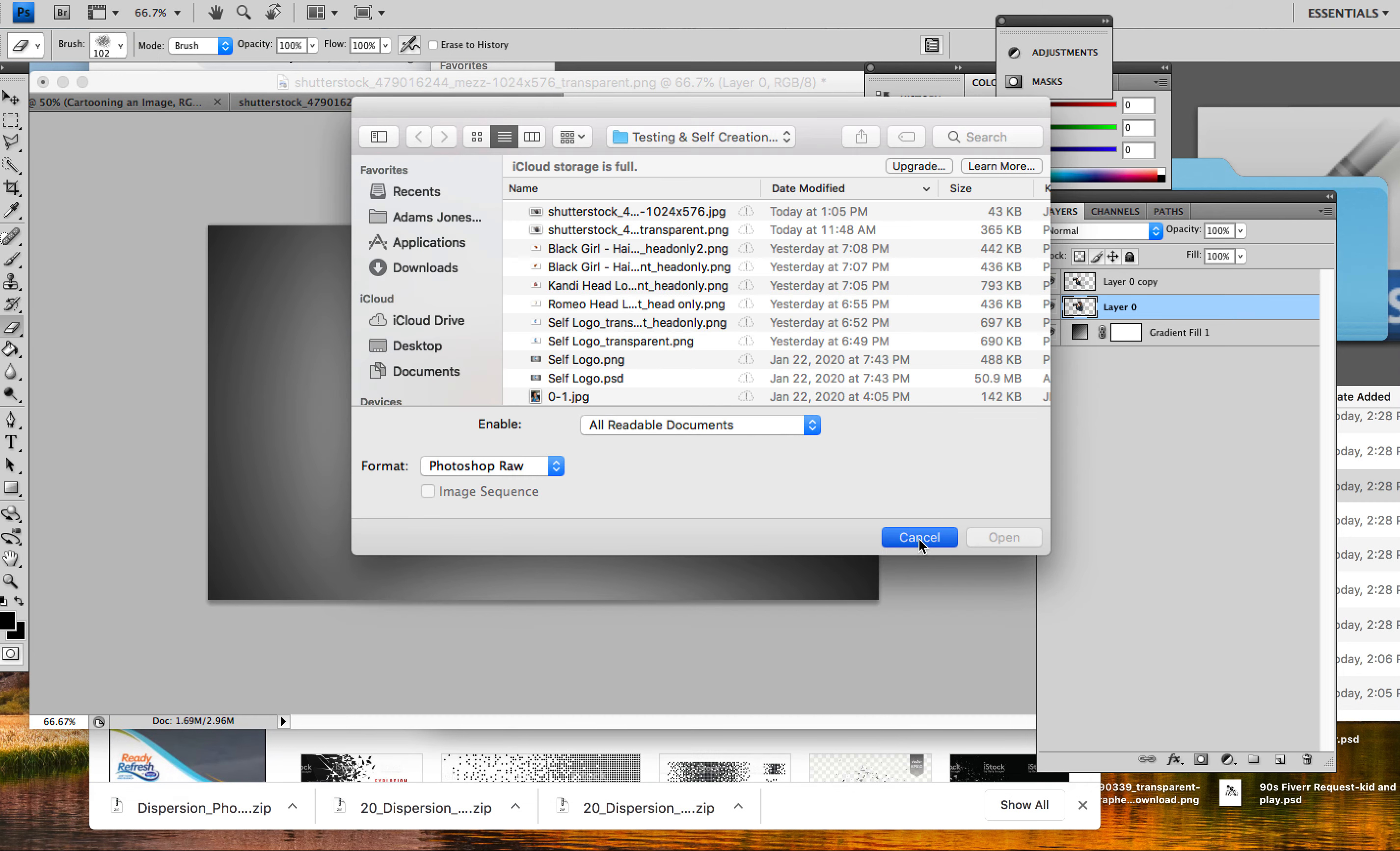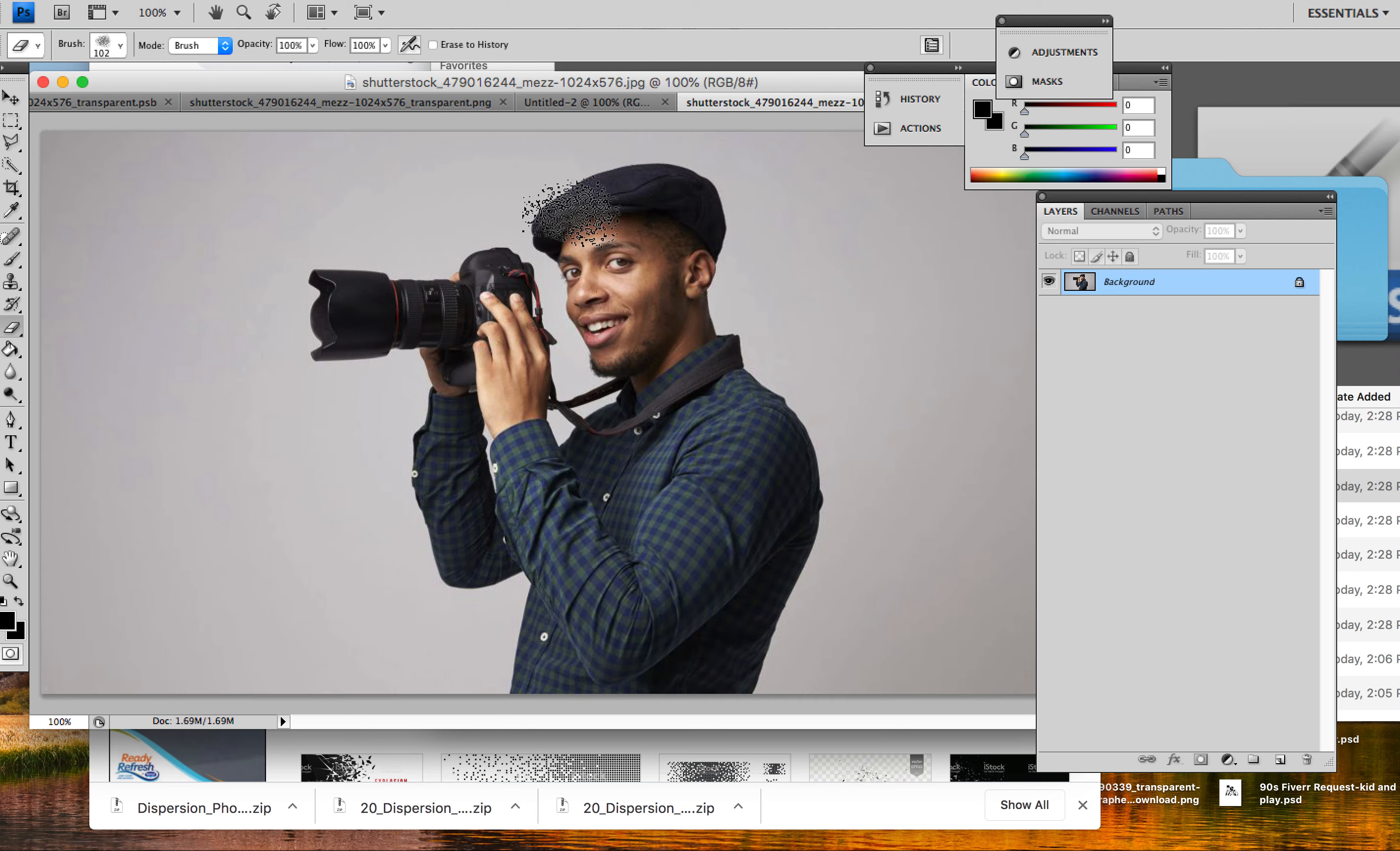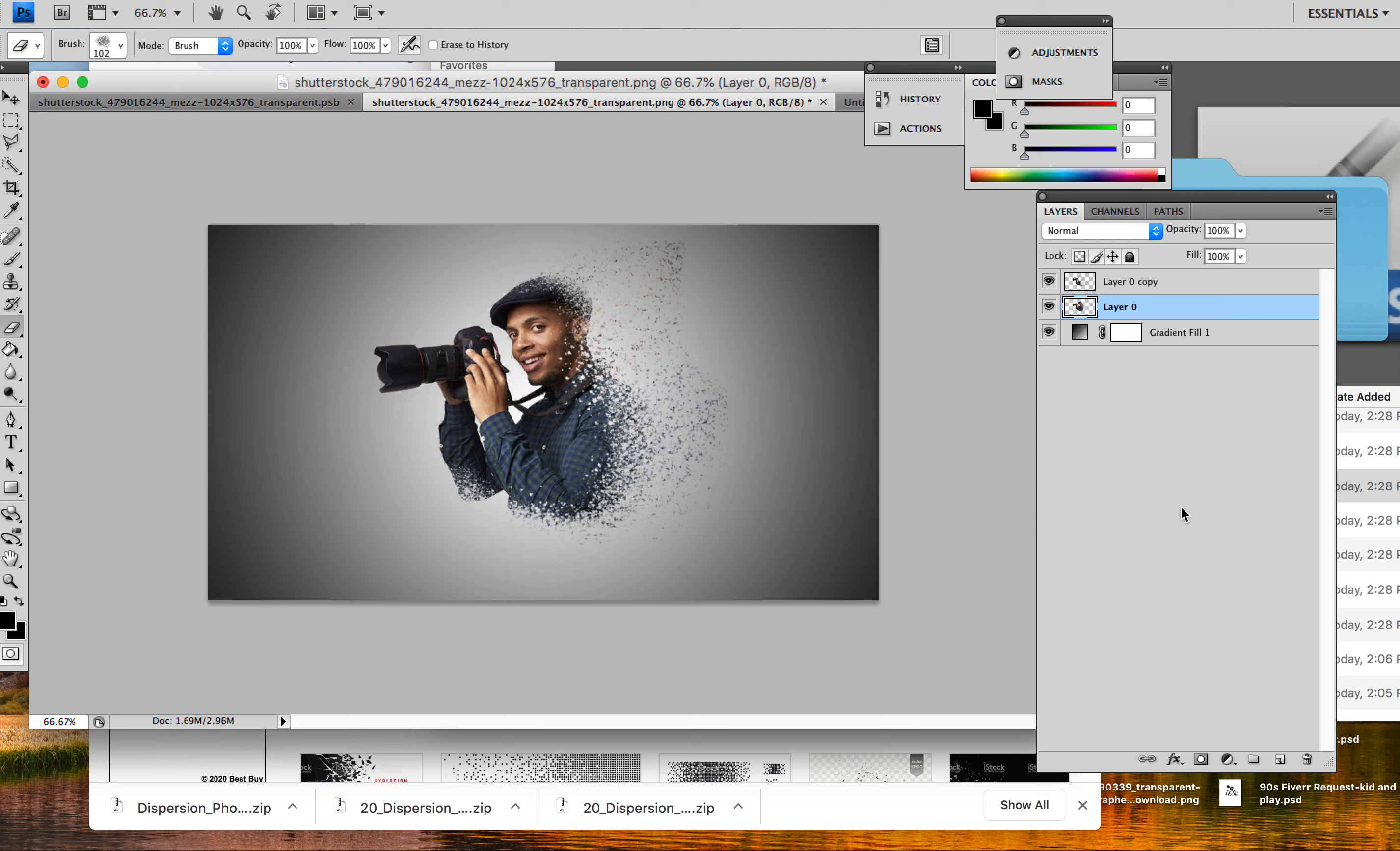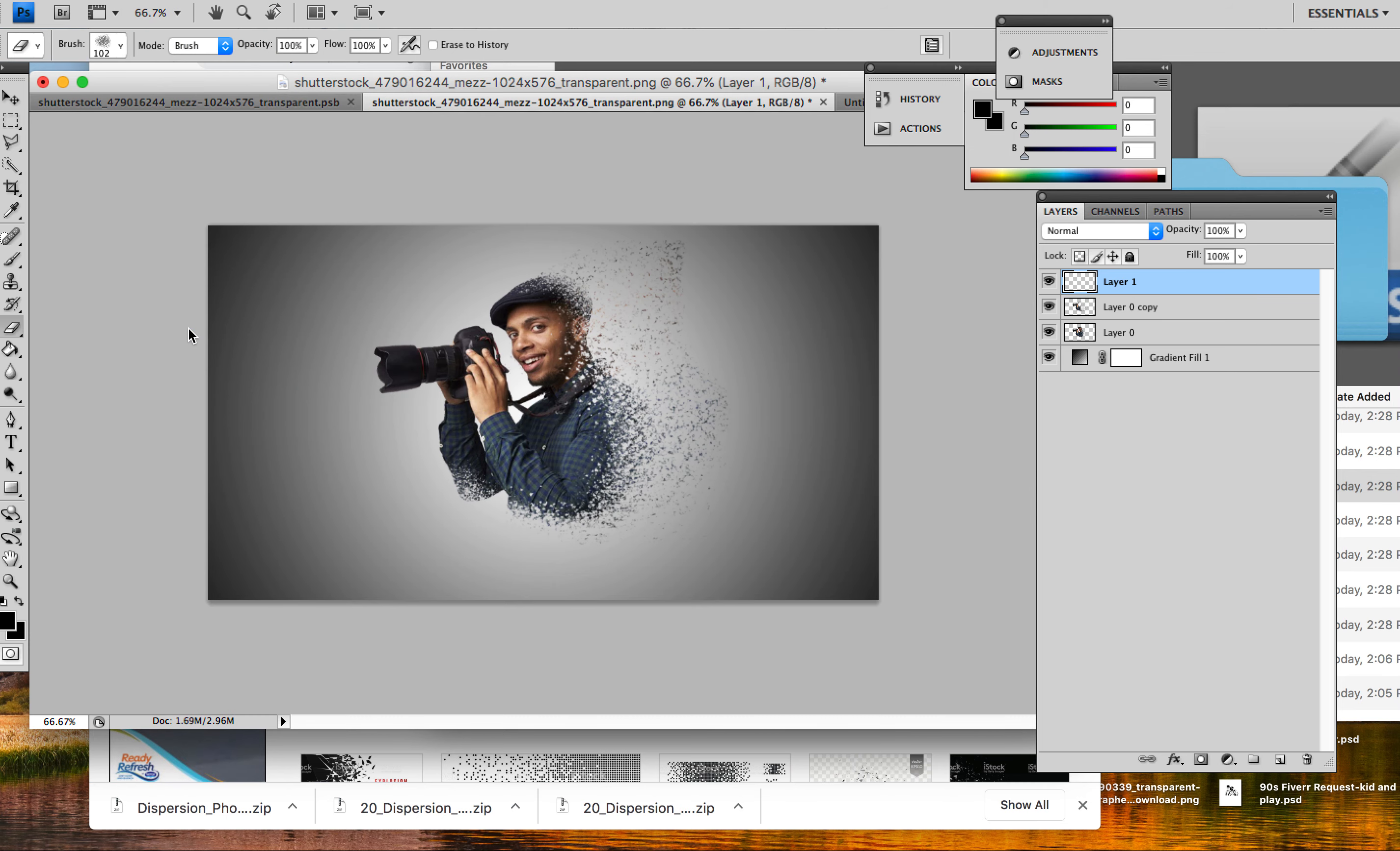Let me create a new document because it's acting crazy. I'm trying to open the transparent image. Okay, it keeps coming back here because this is where I have it open. Since it's already open, it's not letting me do it, so I'm just going to place it.